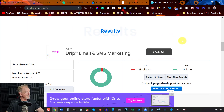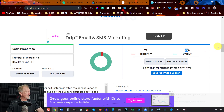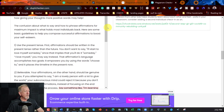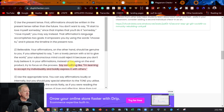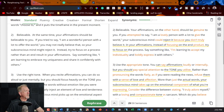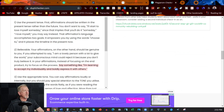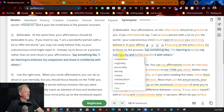This one says 4% plagiarized, 96% unique — so essentially it is unique. If you scroll through you can see what it flagged. There's one: 'I'm learning to accept my individuality and boldly express it with others.' That's under point number two. So we can go back over to the paraphrase tool, find point number two, and change 'my individuality' to 'my uniqueness,' and 'boldly express' to 'confidently express' — maybe change 'express' to 'communicate.' So: 'I'm learning to accept my uniqueness and confidently communicate it with others.'